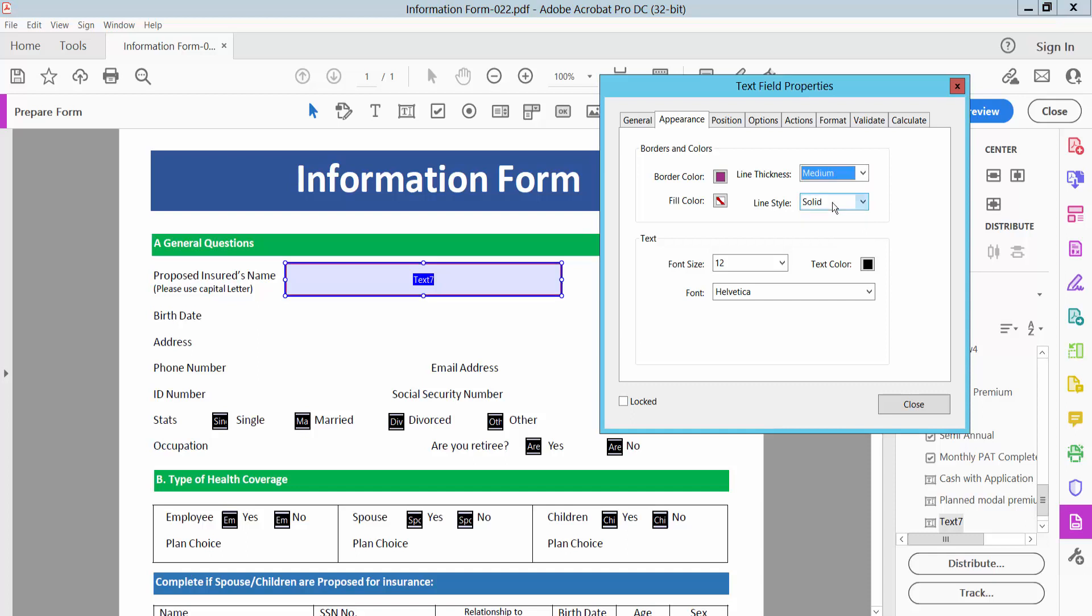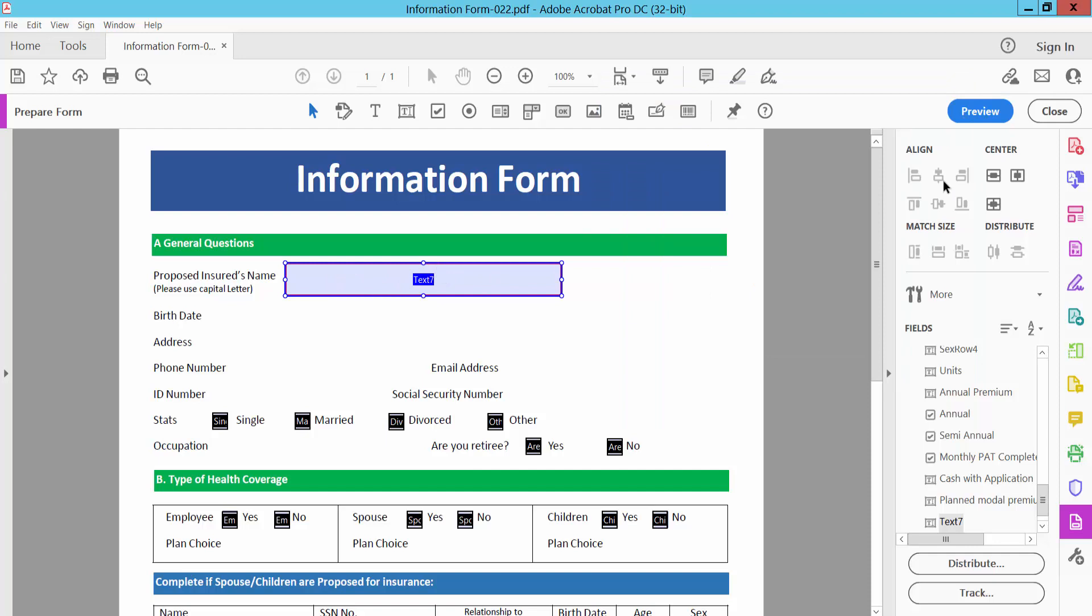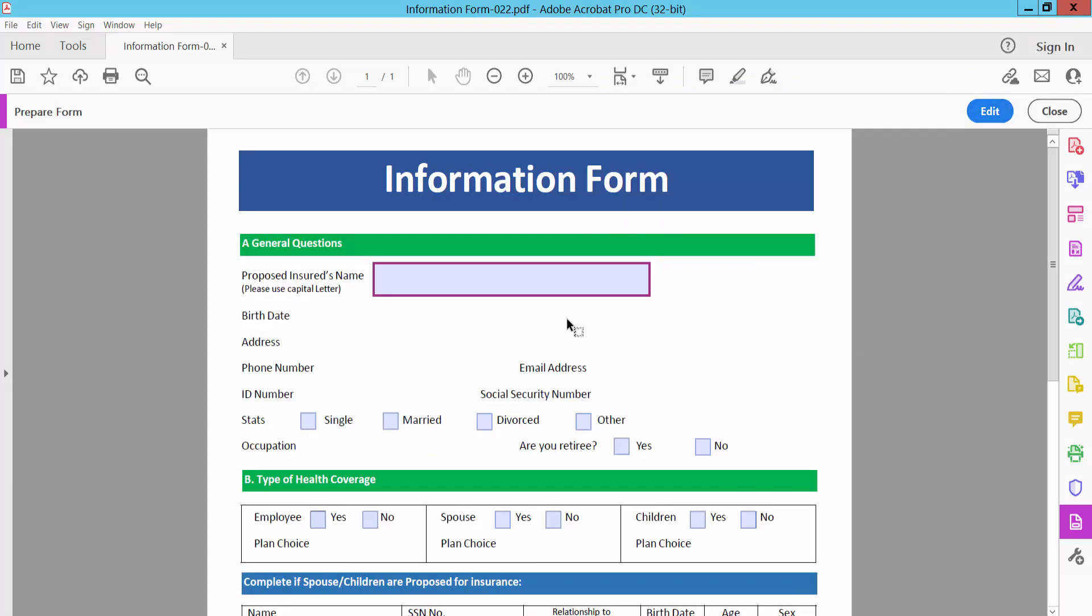I will select medium. See, the border is already visible. Now select Close and preview.